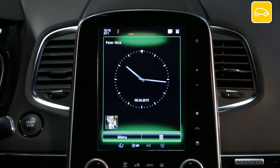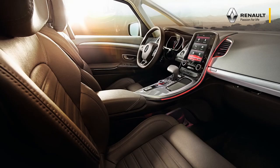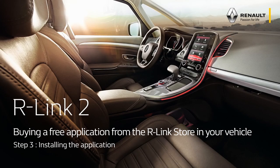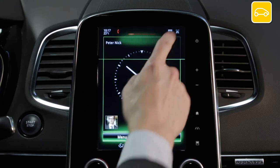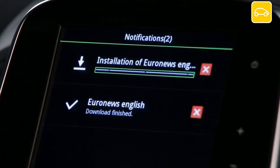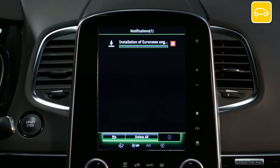Once downloading is complete, a screen appears confirming that the transaction has been successful and installation of the application is about to begin. Installation will start automatically when downloading is complete. Wait for installation to complete — this process may take a while depending on the size of the files. You can follow the installation in the vehicle notifications.